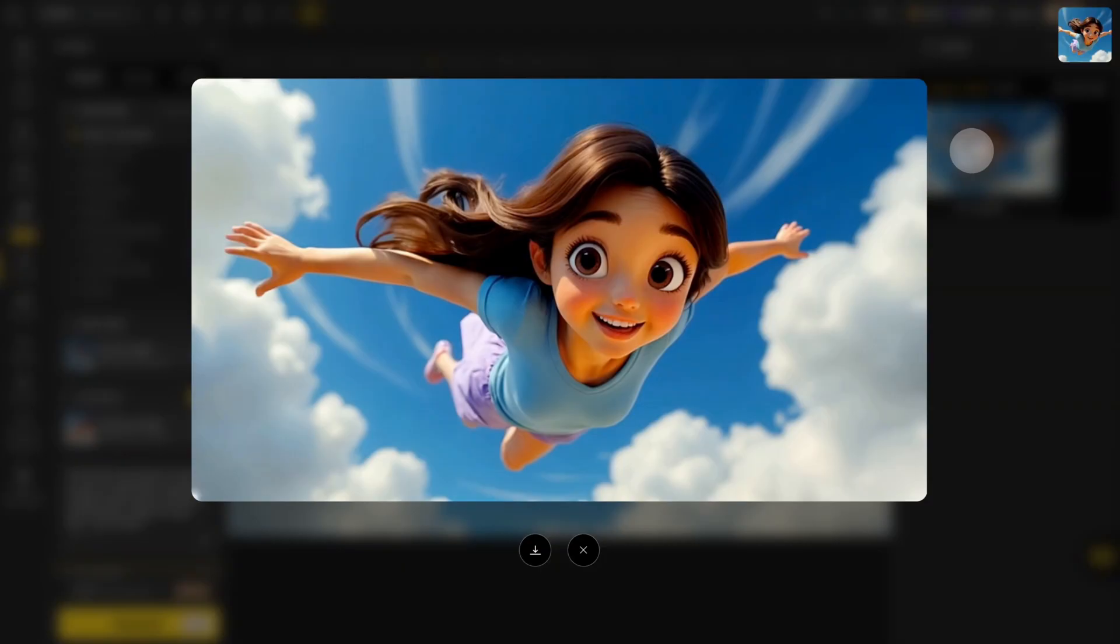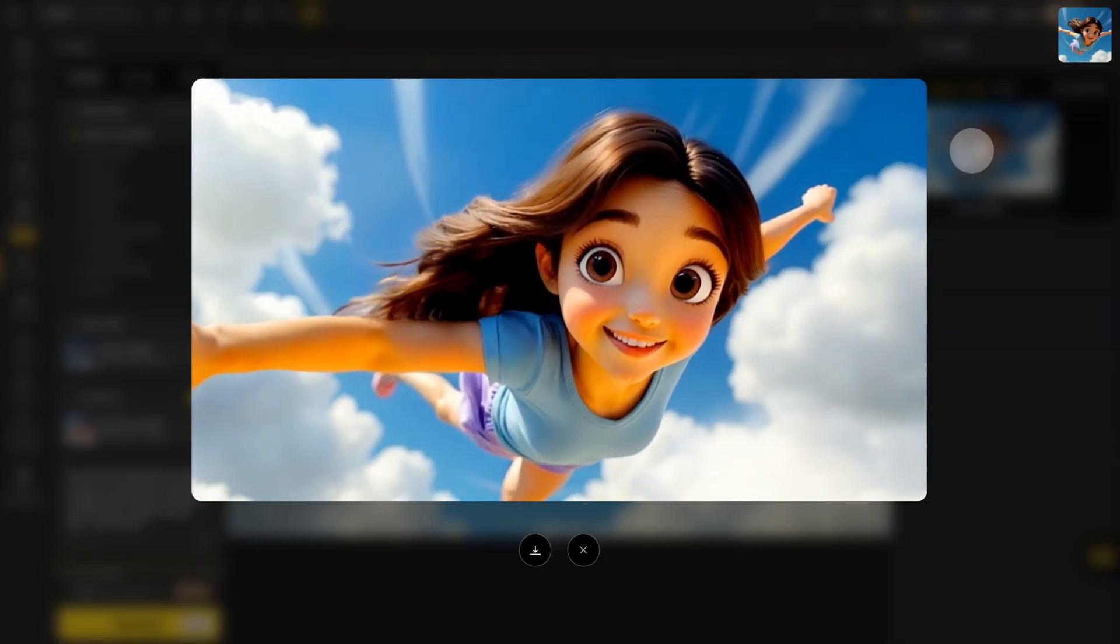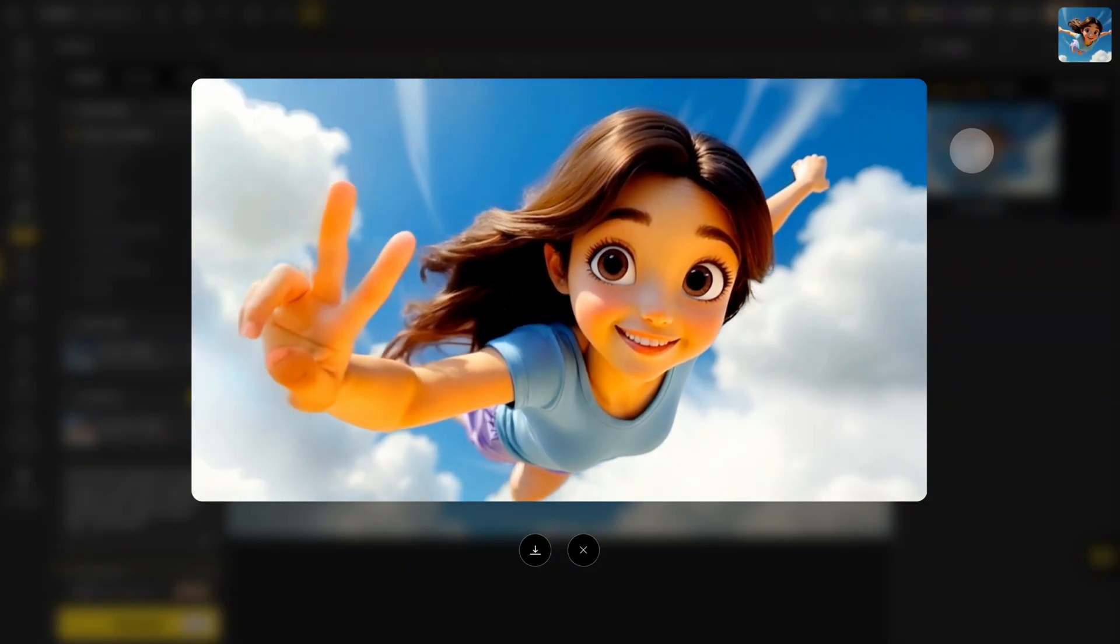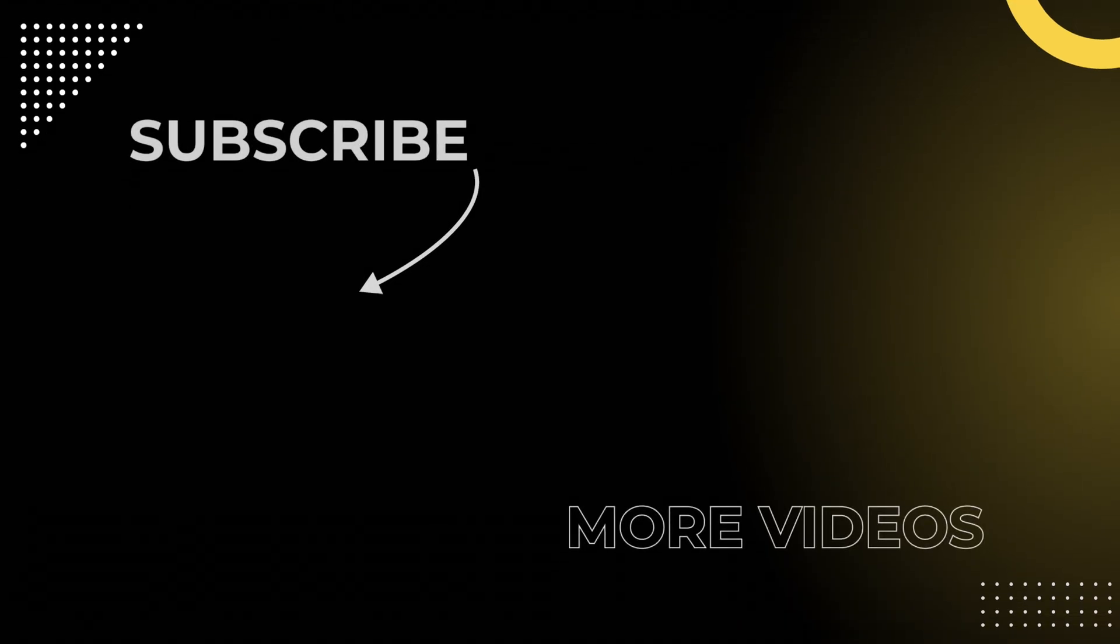You can see that she's flying smoothly and then nails the peace sign at the end. You're now an AI video pro. Head over to Design using the link to try it yourself.